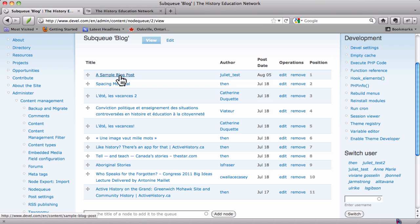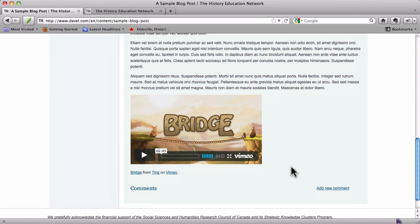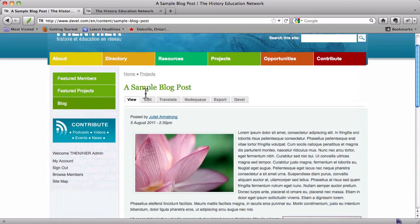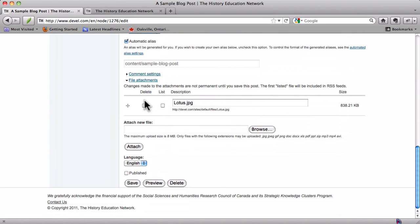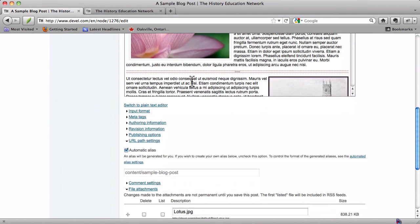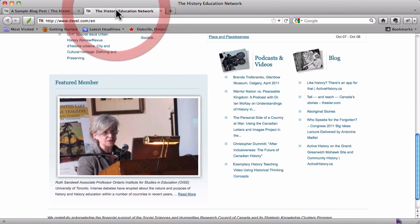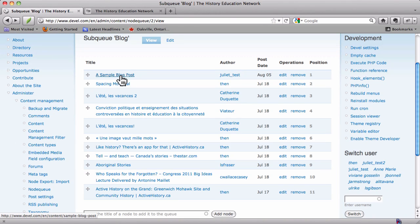We actually have a sample blog post here. This is a sample blog post that I added when I was creating another screencast. If we go in and edit this, what we'll find is that it's actually not published. And that is why it's not showing up on the homepage — it's not published yet. Whenever any of these content types that appear on the homepage are created, they're automatically added to the node queue, but they won't show up until they've been published. You can actually click through this link and go and look at the blog post, which is nice.